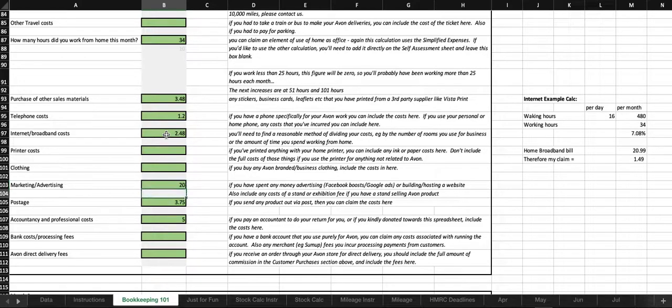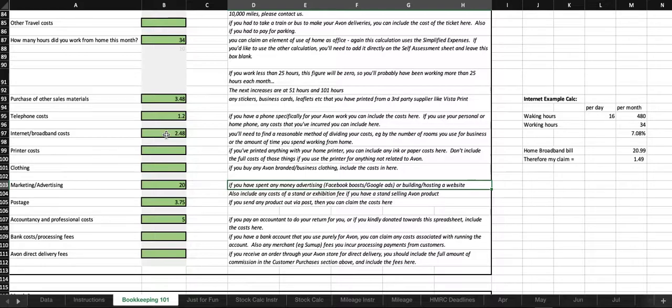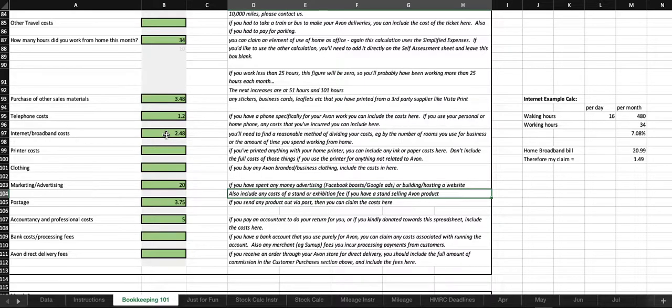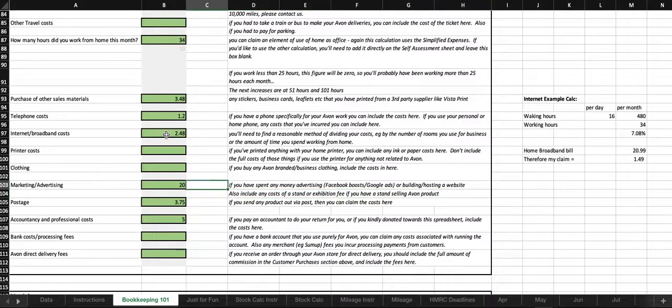Marketing and advertising, if you've spent any money on advertising, i.e. Facebook posts or Google Ads, building and hosting a website, or if you've got the cost of a stand or an exhibition fee, then all that can be included in that box there.